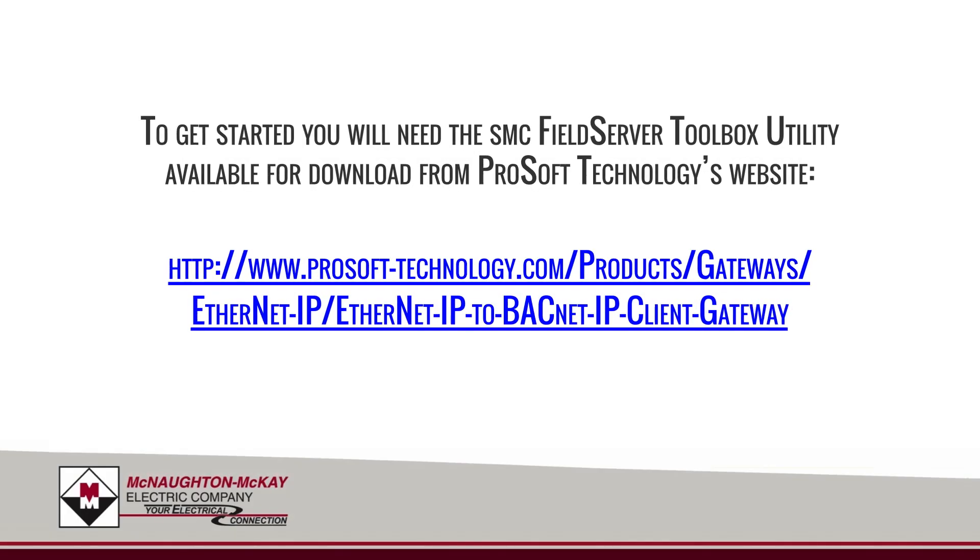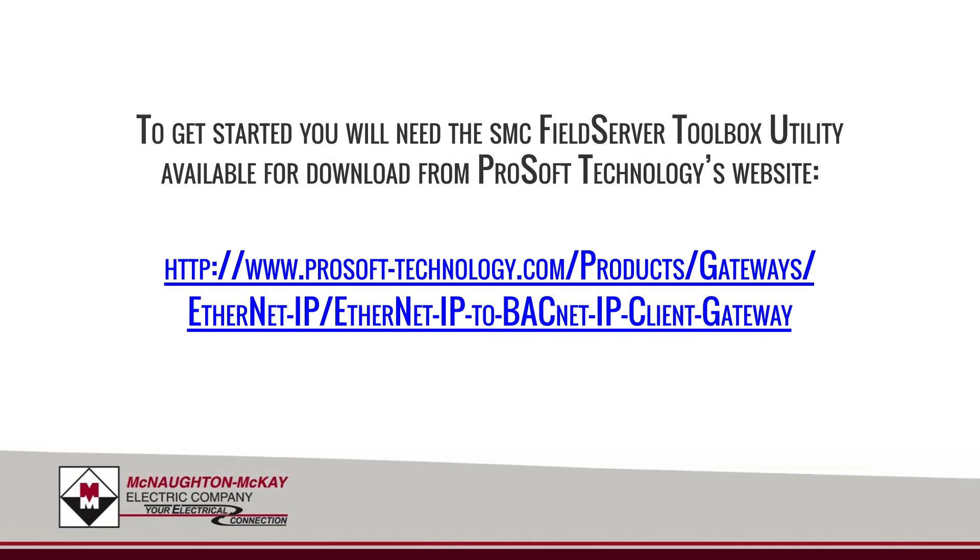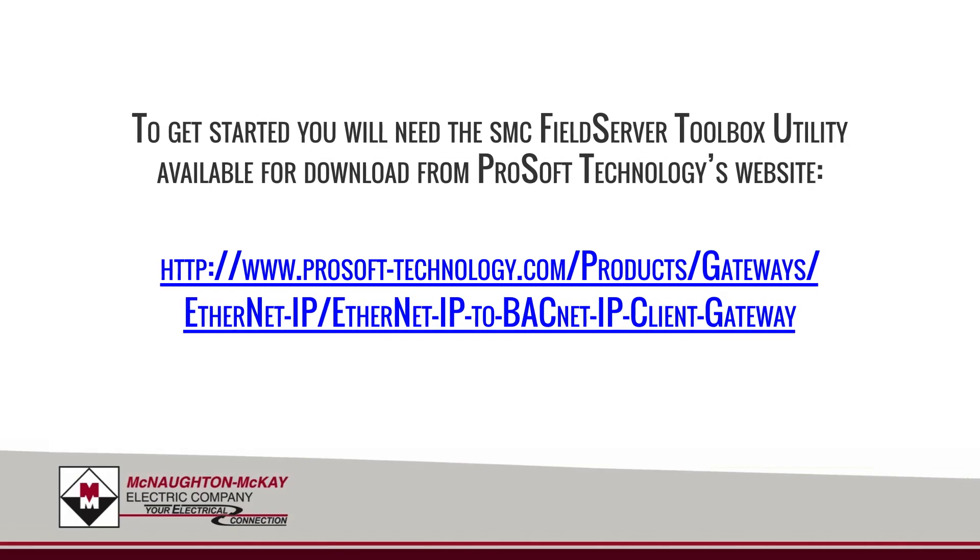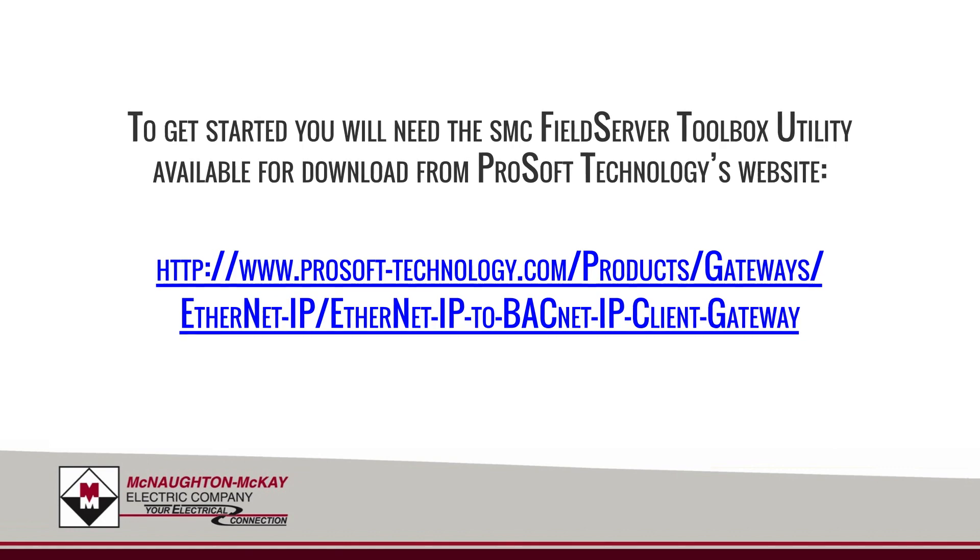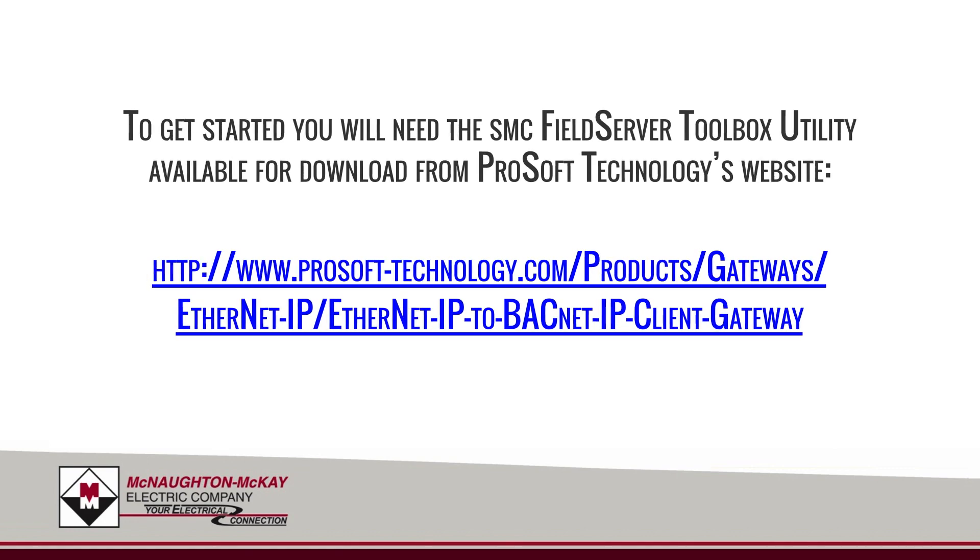To get started, you will need to download and install the SMC Field Server Toolbox Utility from ProSoft's website.